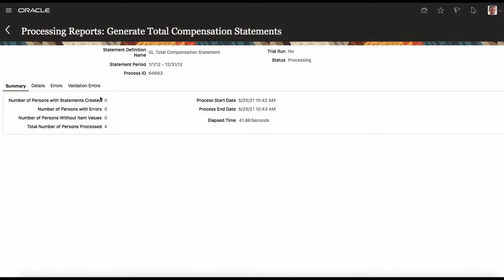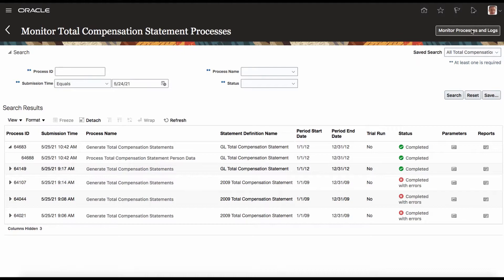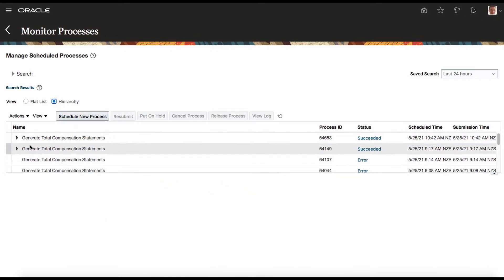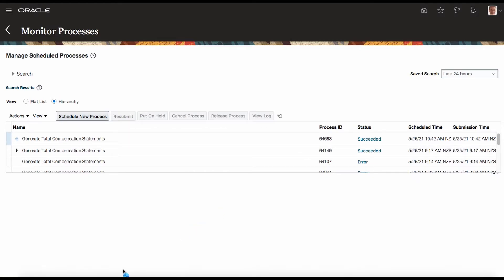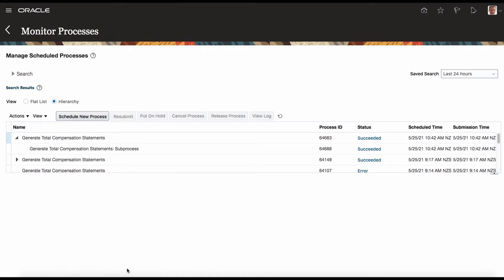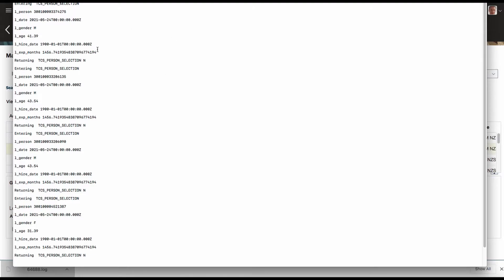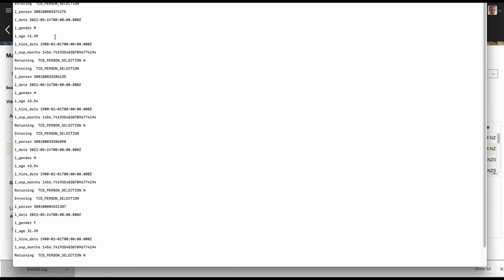The process is completed. Now we will see how many people were processed. The process ran for people but nobody completed, so let's see what happened. I go to the hierarchy — the Fast Formula is processed by the child threads. I go to the child thread and look at the output file. I am downloading that file and looking at the output.